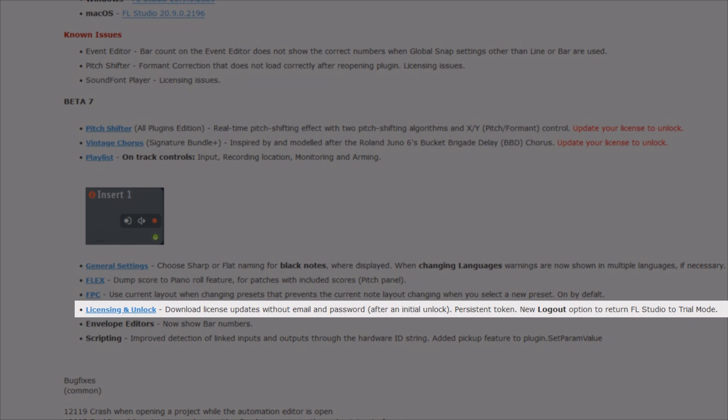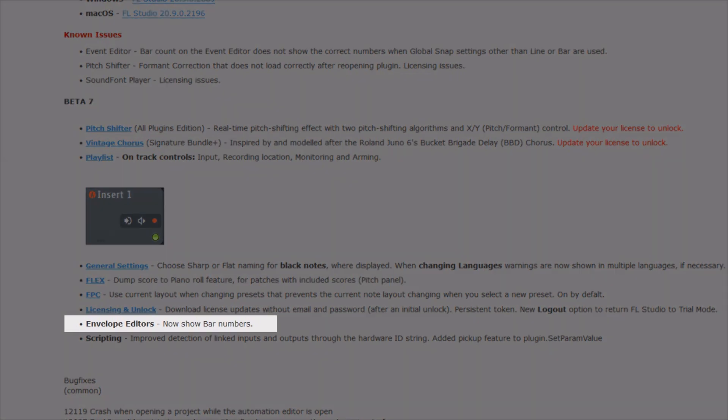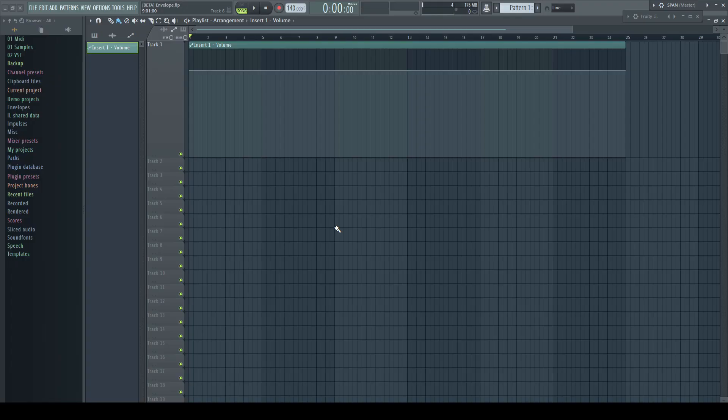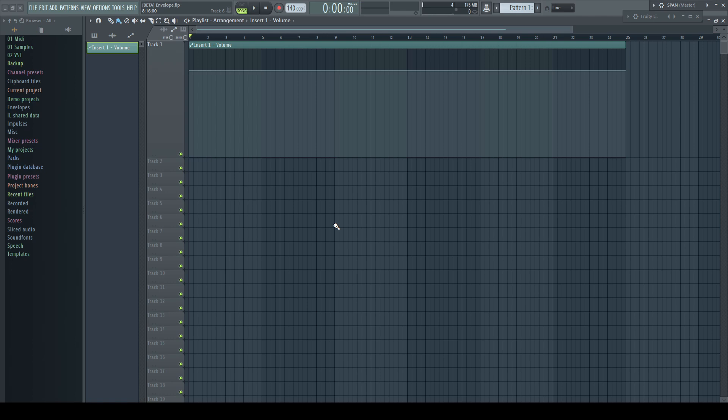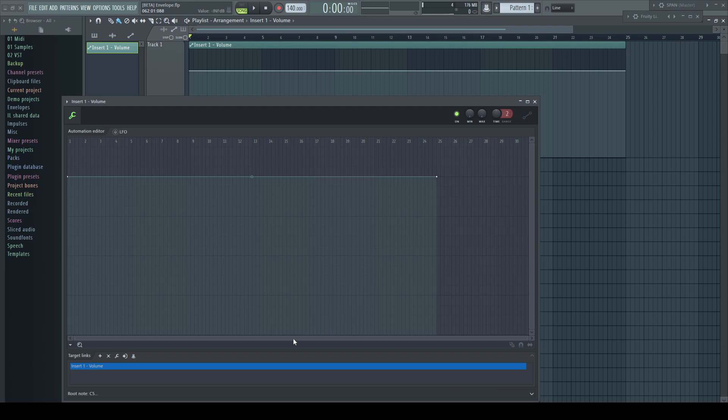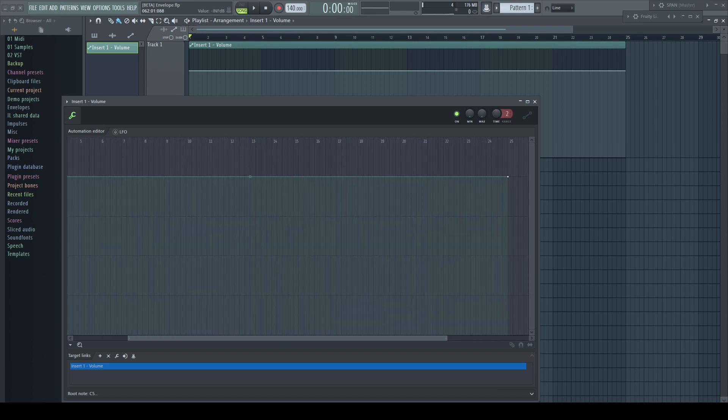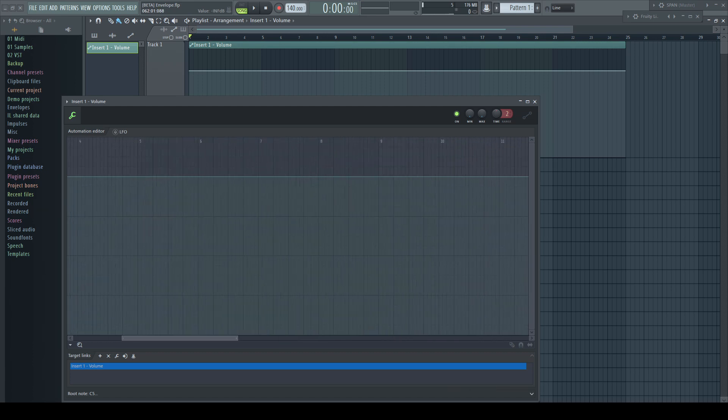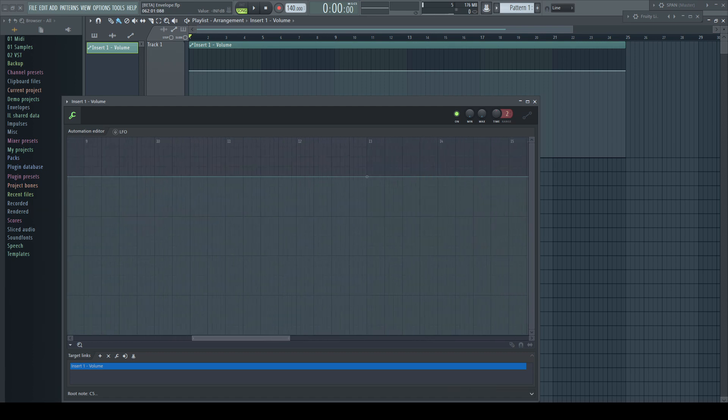But now comes a biggie again: envelope editors now show bar numbers. After the new automation clip editor was released in the betas before, it quickly became clear that longer clips lacked orientation as to where one was located. Not any longer. Now the automation editor shows the bar numbers. Thanks very much.